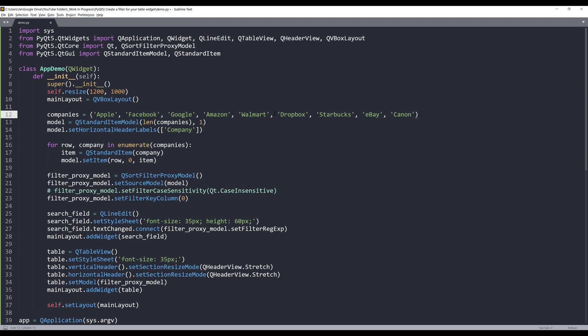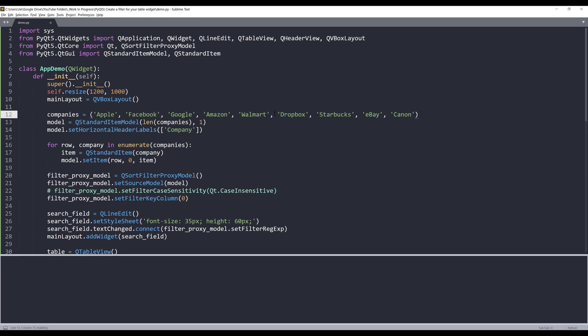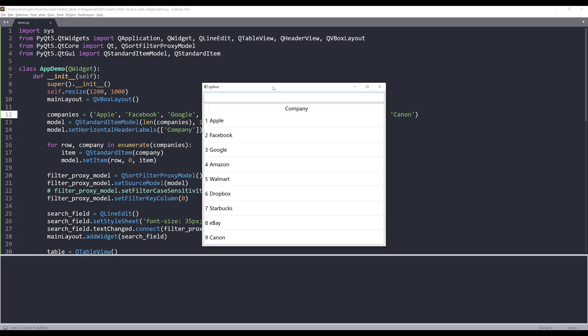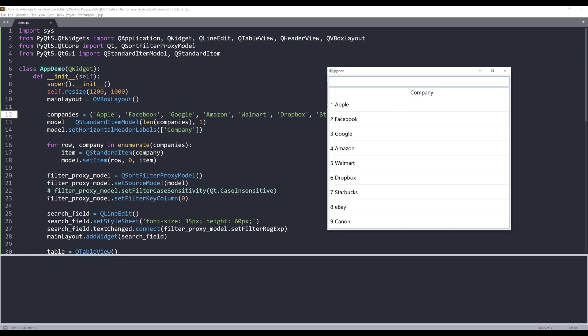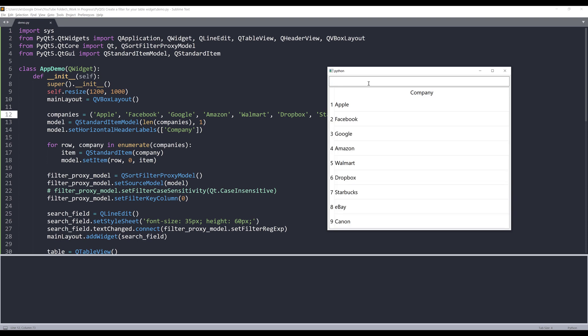Alright, so if I launch my application right now, we're setting the filter as case sensitive. If I type letter A uppercase, only company names with uppercase letter A are going to show in my result set. If I type lowercase a, only company names with lowercase a will show in my result set.